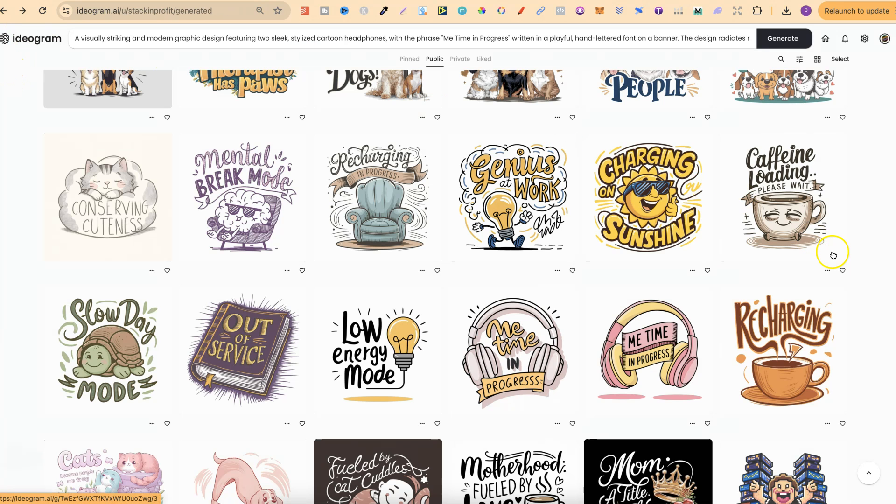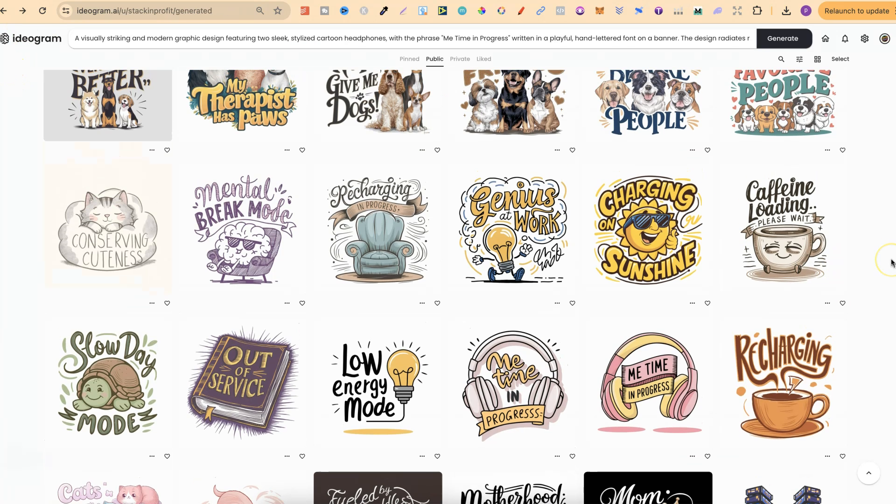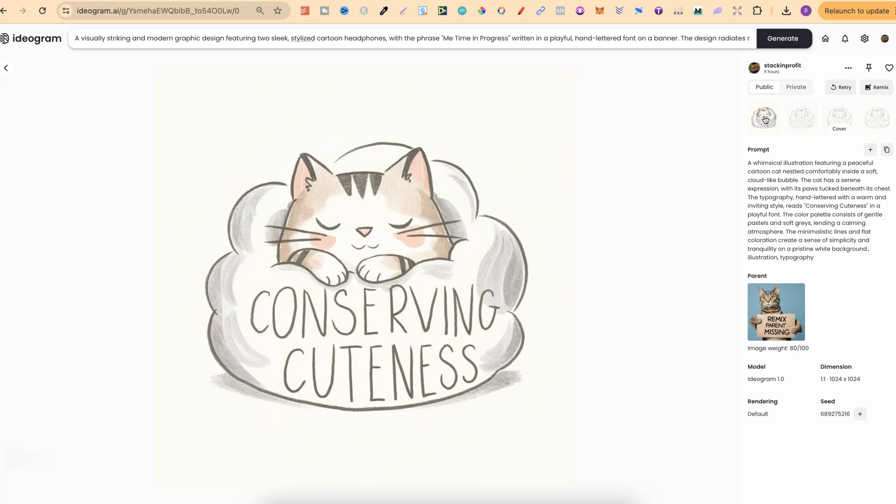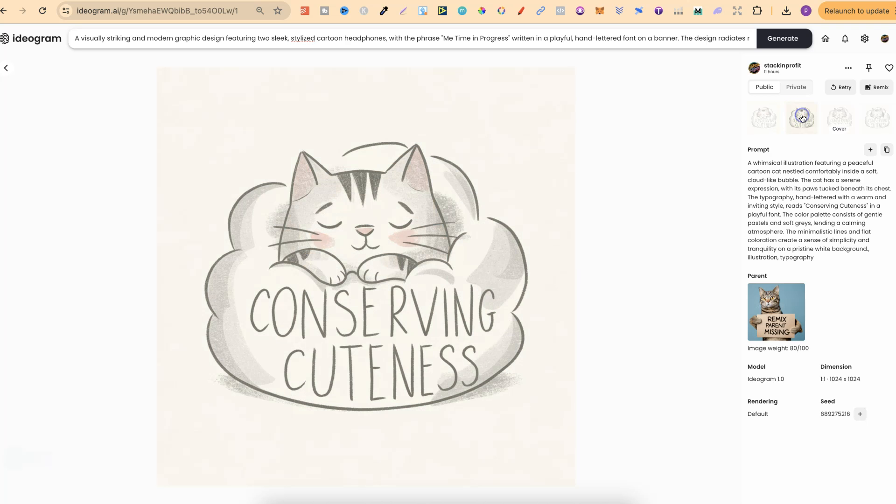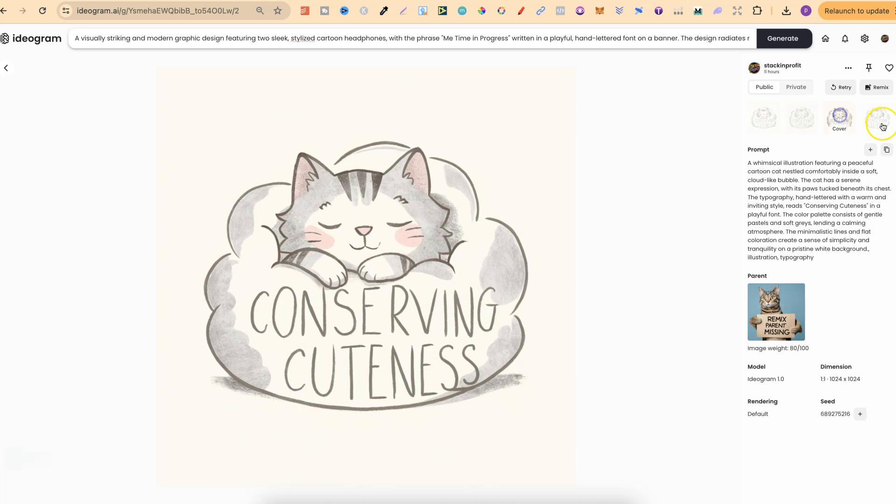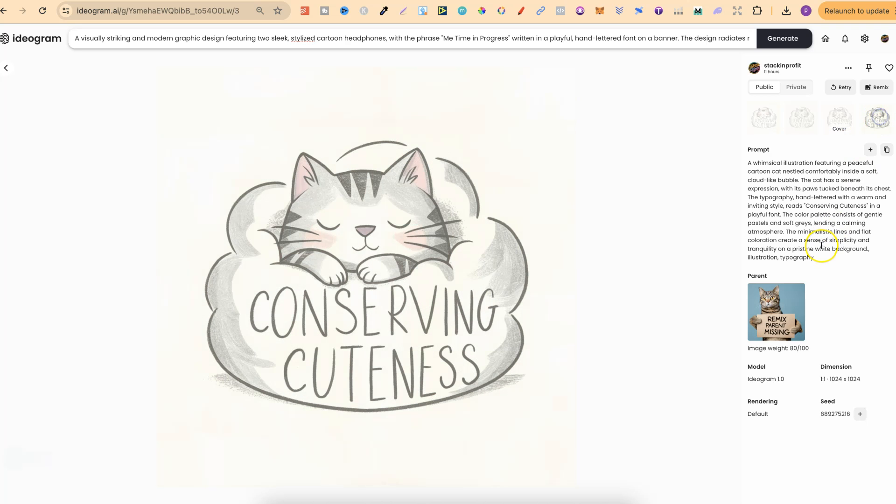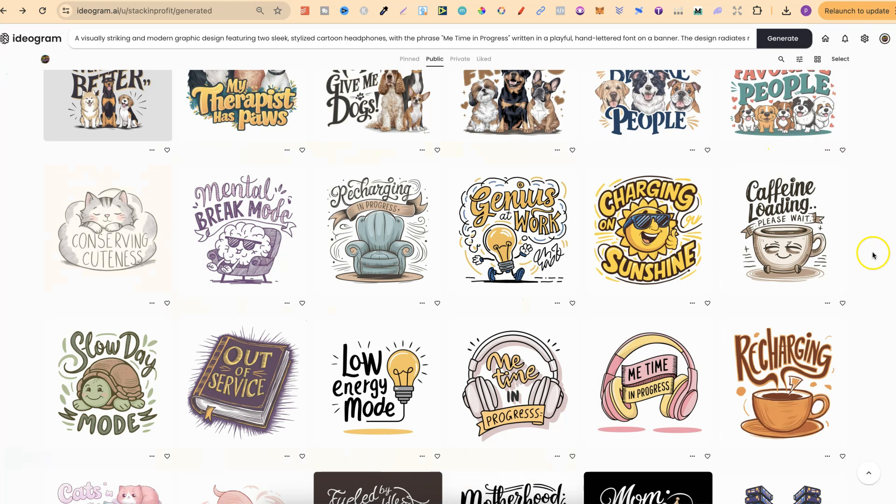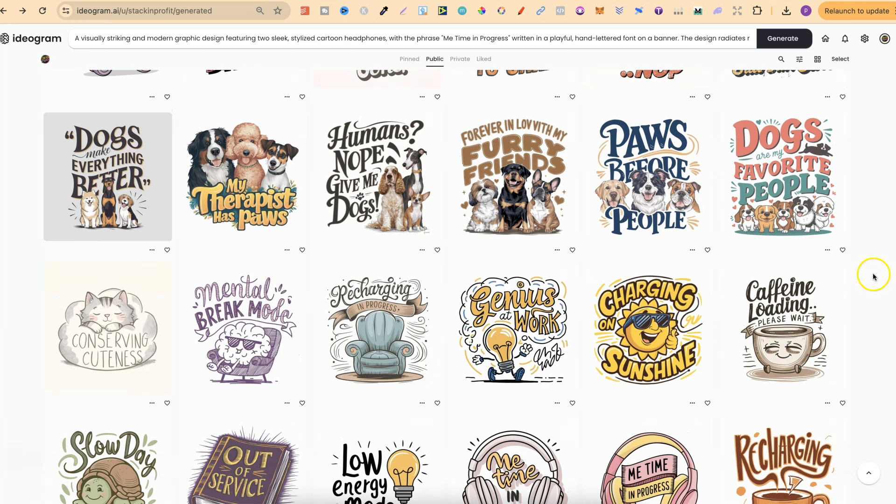Now let's go ahead and take a look at a couple more of these. This conserving cuteness is really nice as well. Now let's take a look at the little four variations as we can see like that. And the prompt used is just here. Now how am I actually creating these designs?